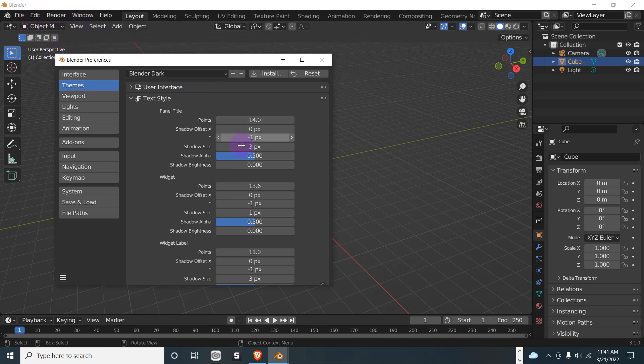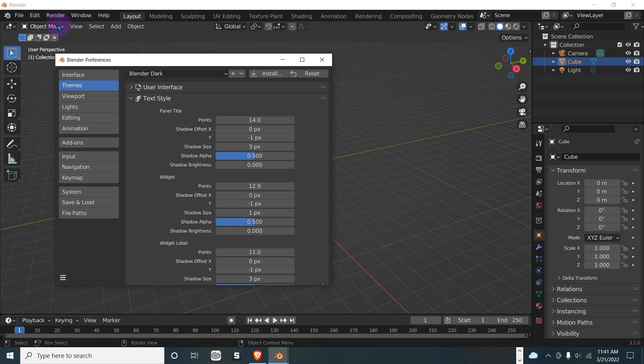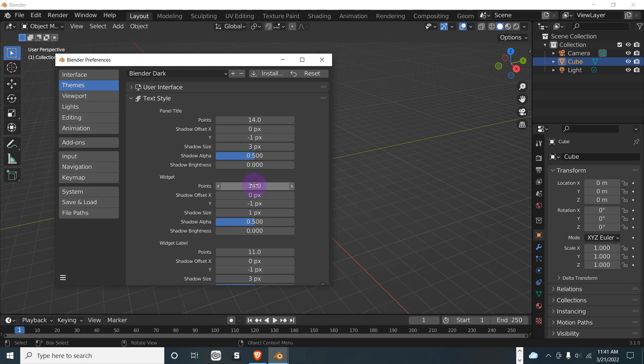We're going to leave it at 14. It's a little big, but you should be able to see it really well.